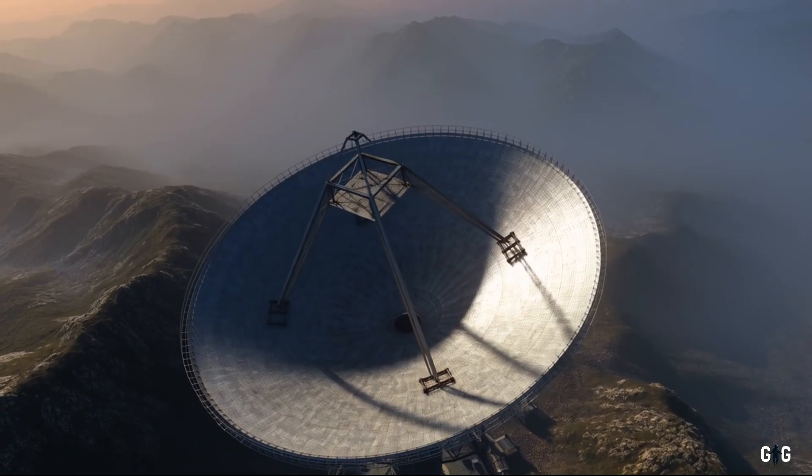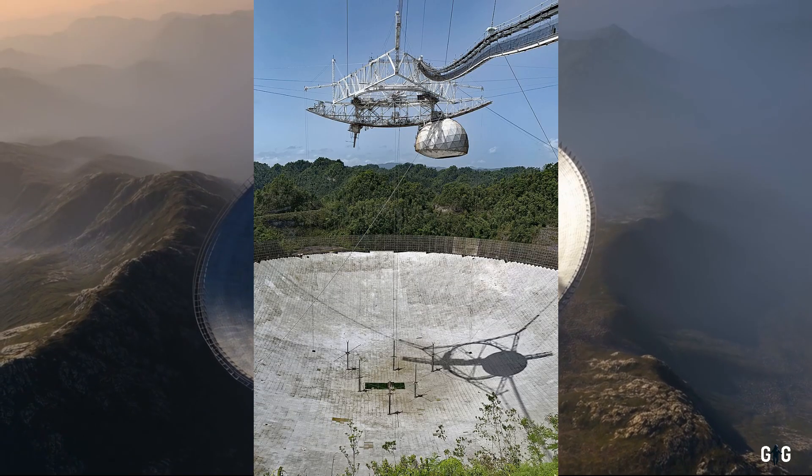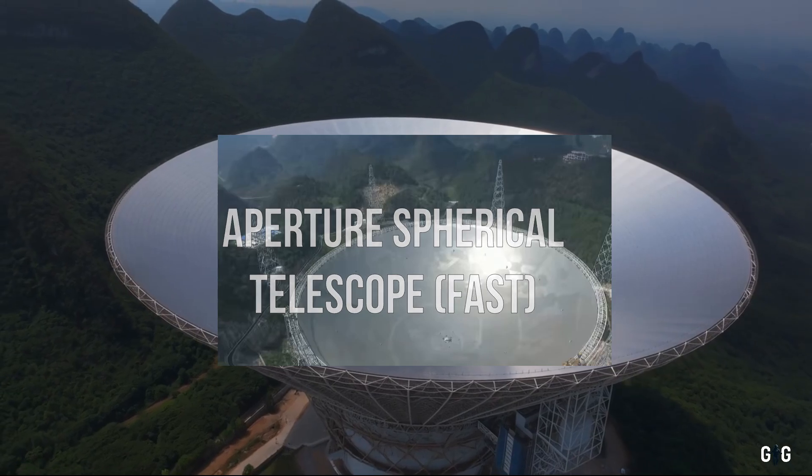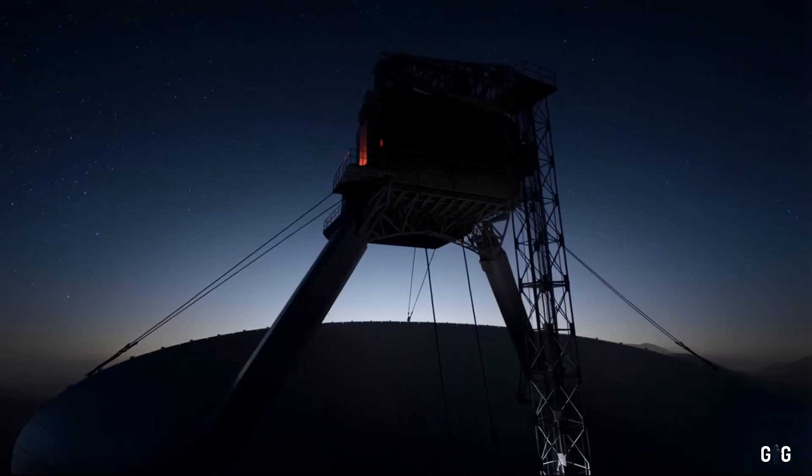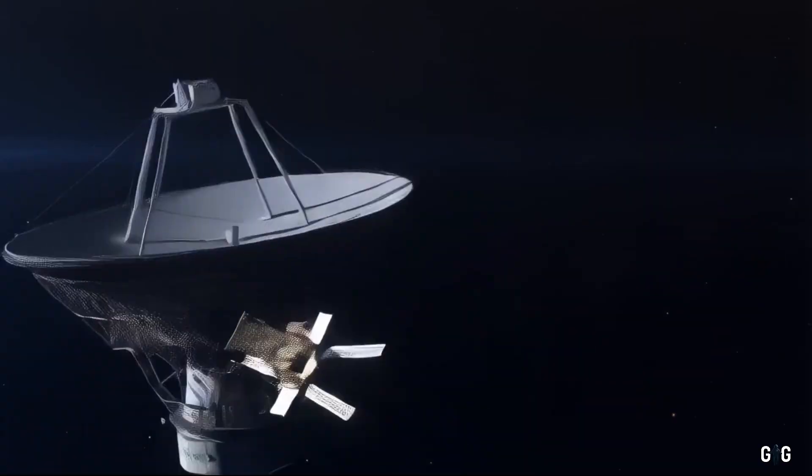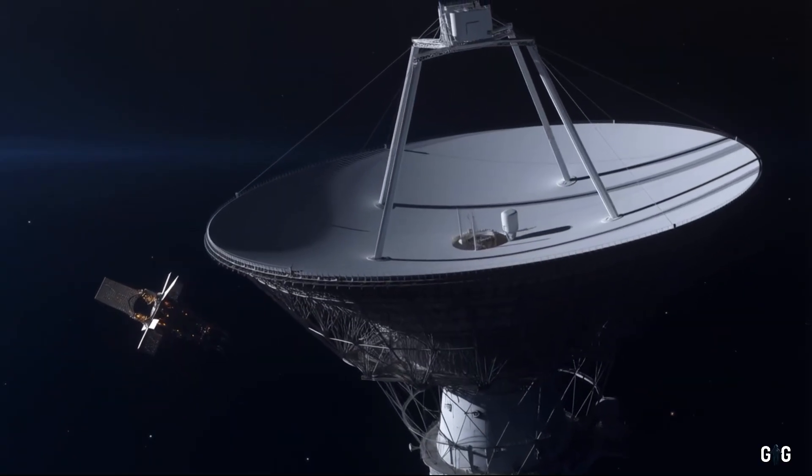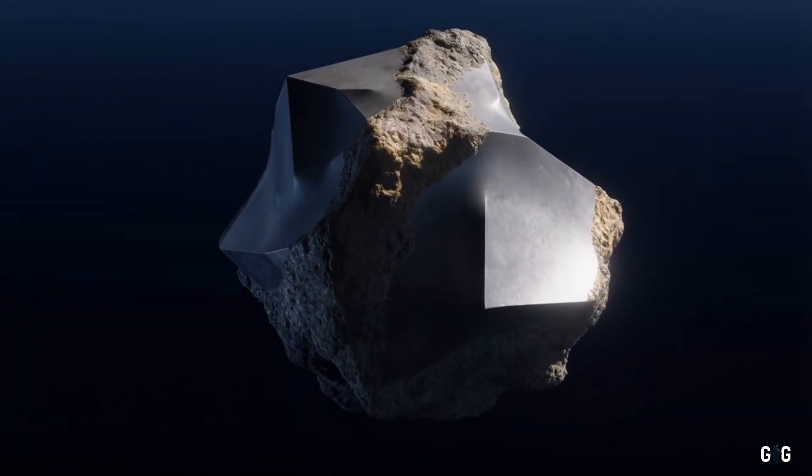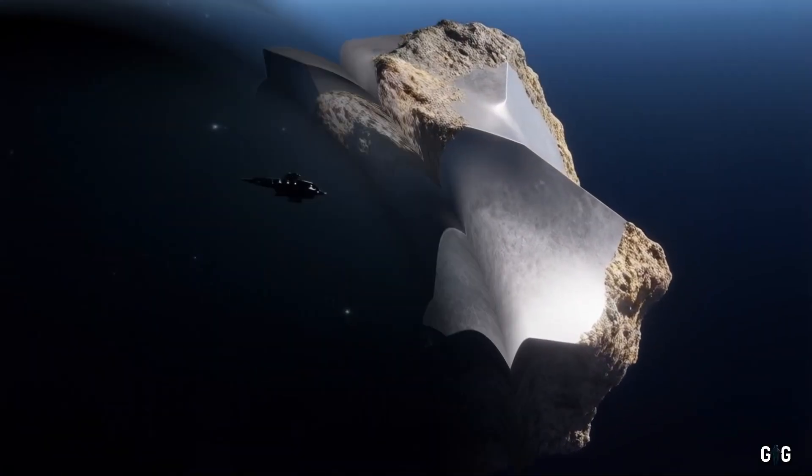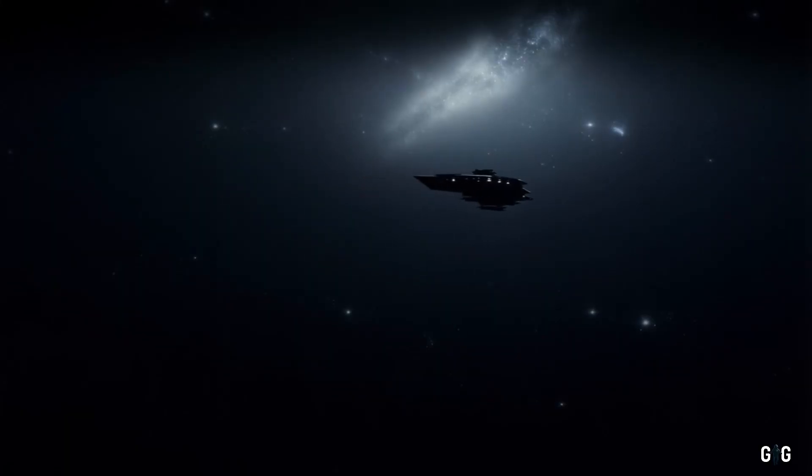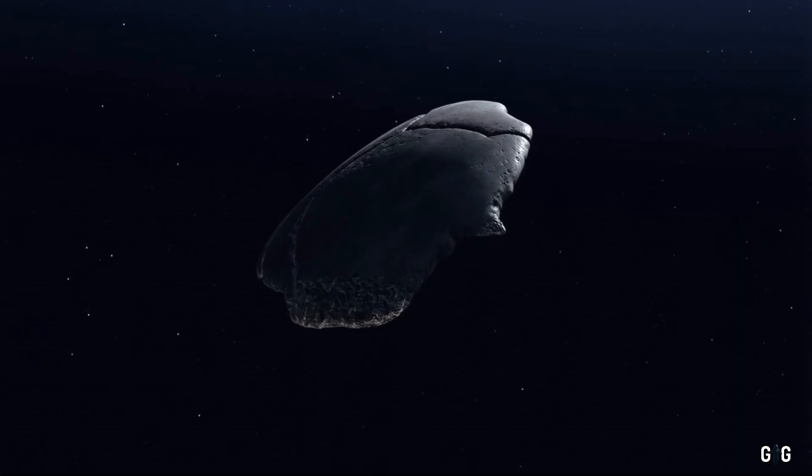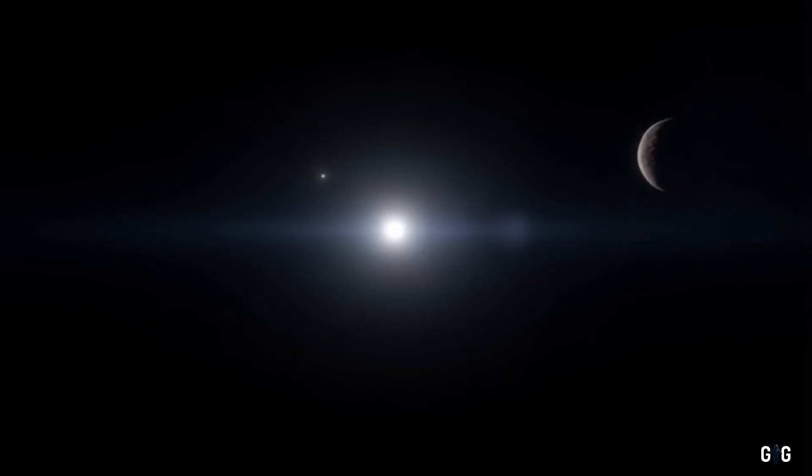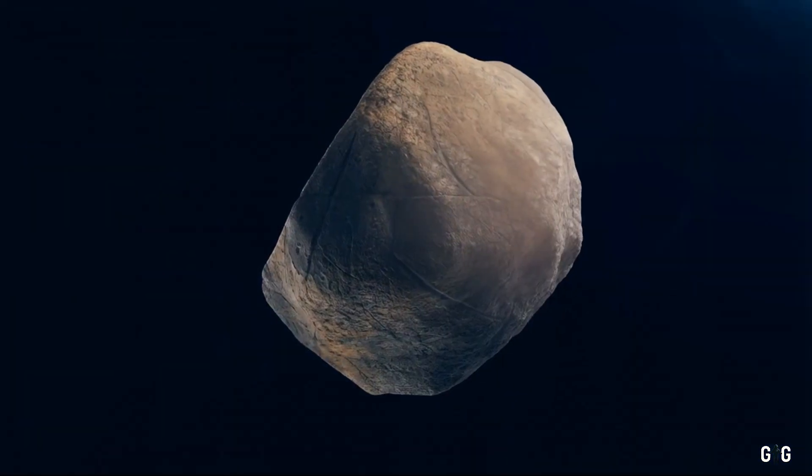Meanwhile, radio telescopes like the Arecibo successor, the 500-meter aperture spherical telescope in China, are listening for any signals, however faint, that might suggest 3i Atlas is more than a natural object. After all, the possibility, however remote, that this could be an artificial construct cannot be entirely ruled out. Science fiction has long dreamed of alien probes visiting our solar system, and while the odds are slim, the scientific method demands we keep an open mind.